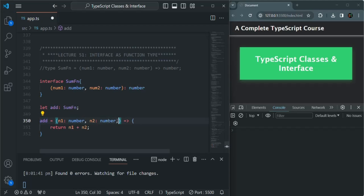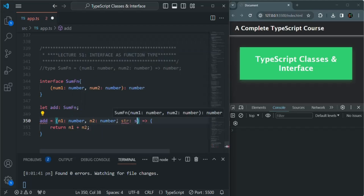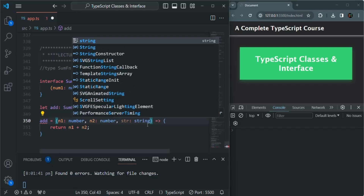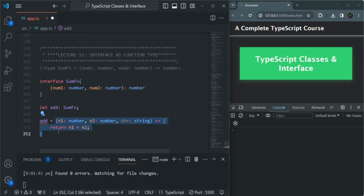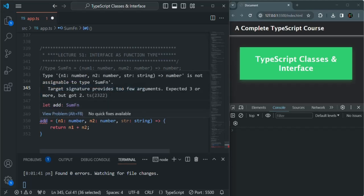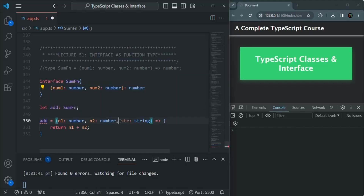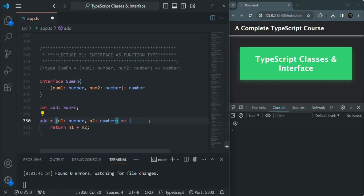If I add a new parameter — let's say `str` of type string — we will get an error, because the signature of the function we are assigning does not match the interface signature. So we have an error. And if I remove this parameter, then we will not have any error. So here you see we are able to use an interface like a type for a function.